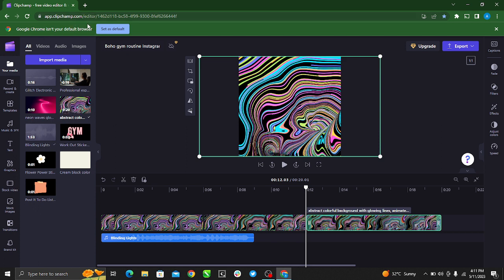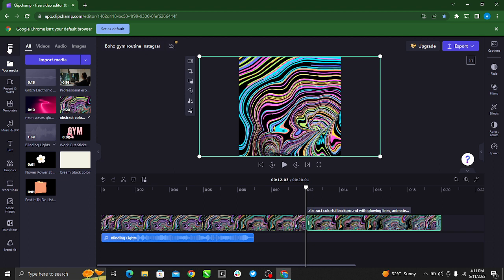Just go to Google and search clipchamp.com to get to the official website and register to create an account.